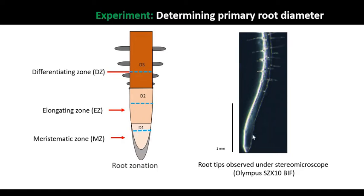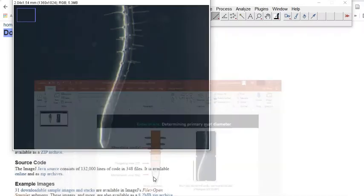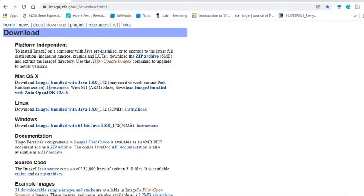This is how the root tip looks under the microscope. You'll see it's very hard to determine which place is which zone - all the zonations are appearing, so to begin with, as usual, we are using the ImageJ software.